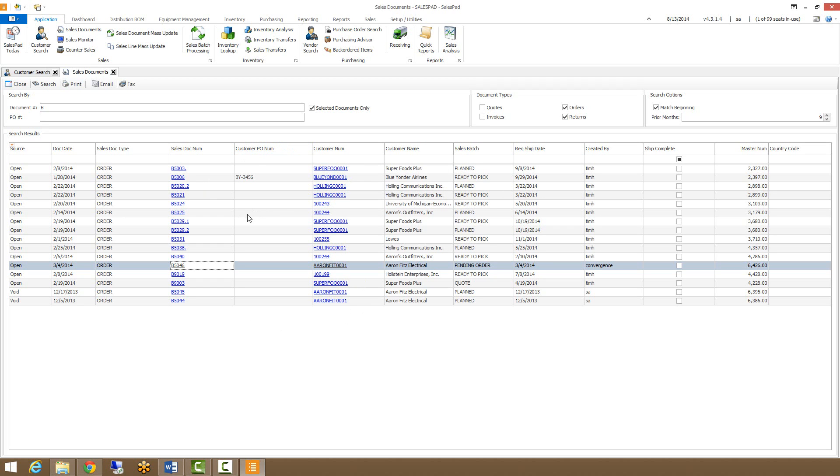And that is sales document search in a nutshell. Thanks for watching the video, and we do have a lot more available on our website at www.salespad.net. Thanks.